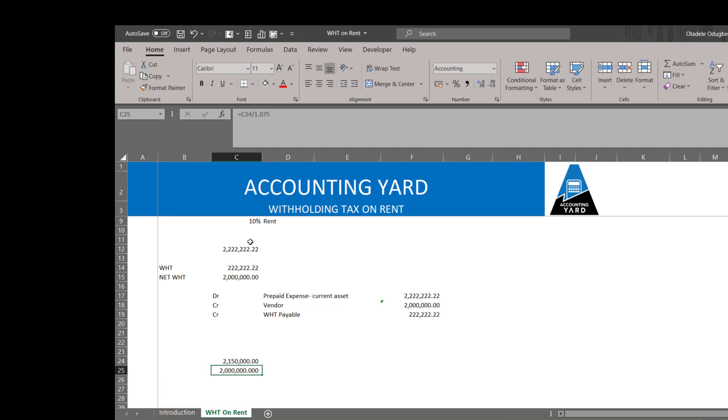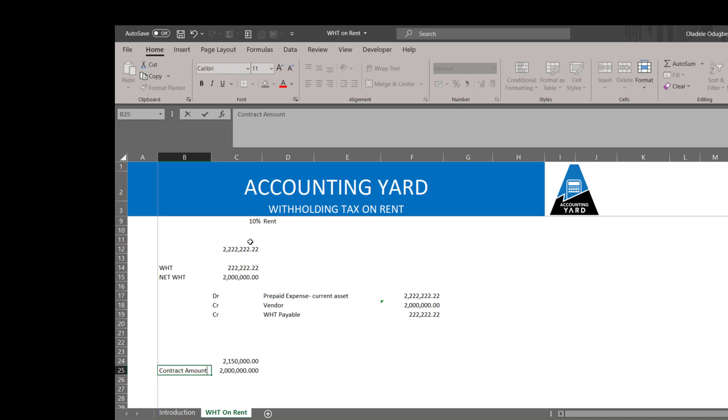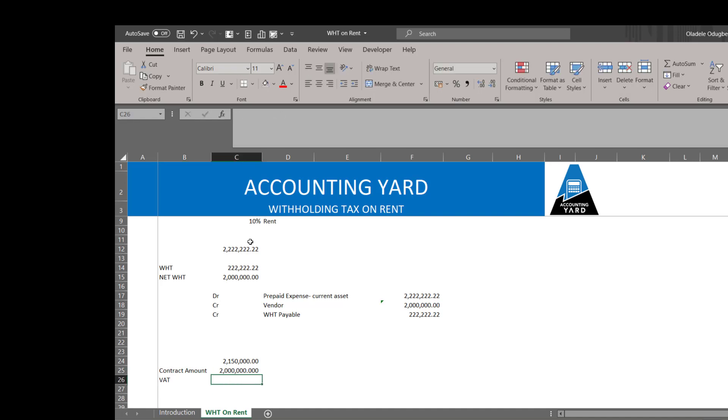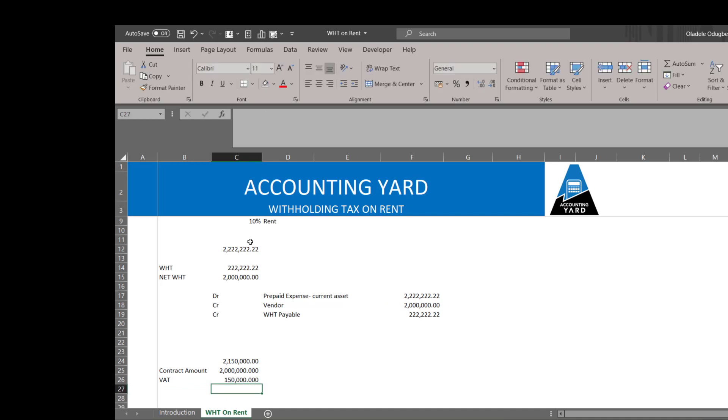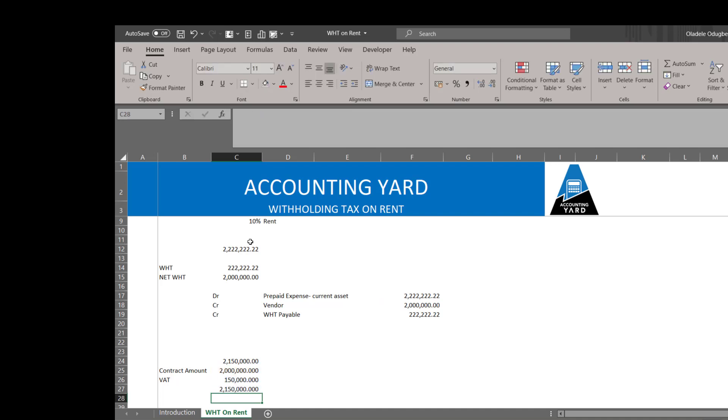So that means that this is the contract amount, which is what we need to get the full value, which is what we have above. It's on this amount...